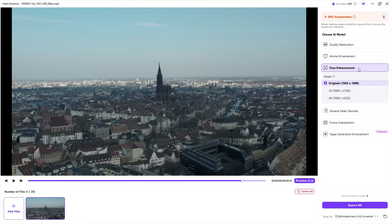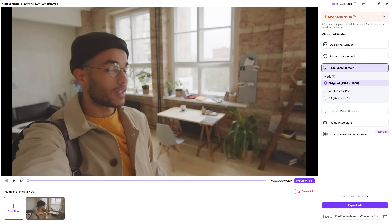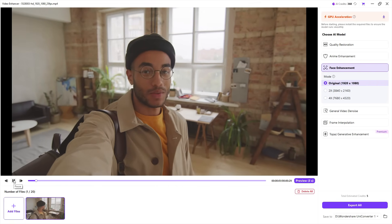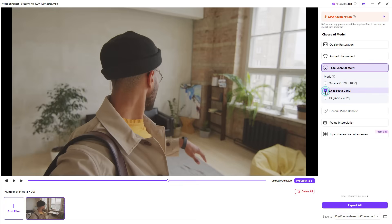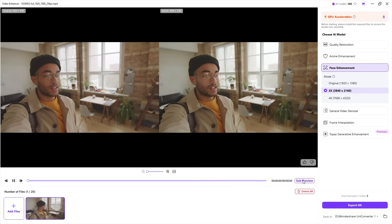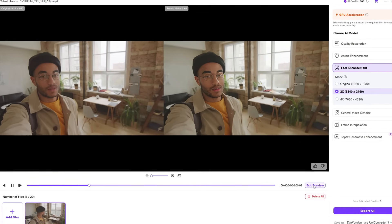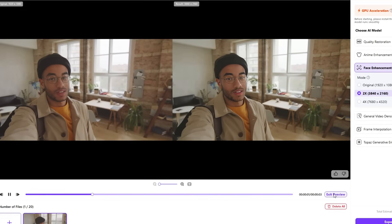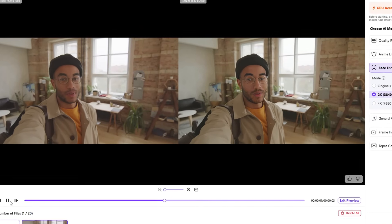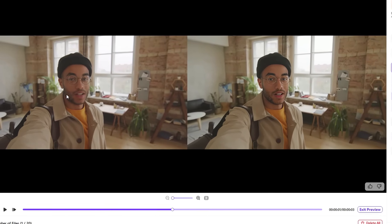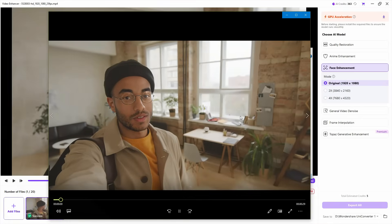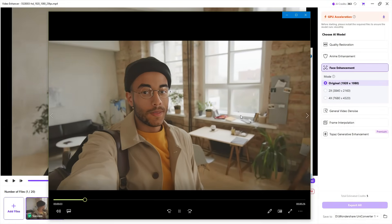Next, I want to quickly showcase the face enhancement tool, with video upscaling options integrated. Since the imported video is in Full HD, upscaling to 2x and 4x makes it 4K and 8K in resolution. Before you export and spend credits, you may preview 3 seconds. As you can notice, the face in the right output video has much sharper facial details, but the rest of the video remains the same. This AI model is a game-changer for vlogs, interviews, etc. The output video delivers great results, as shown in the preview.